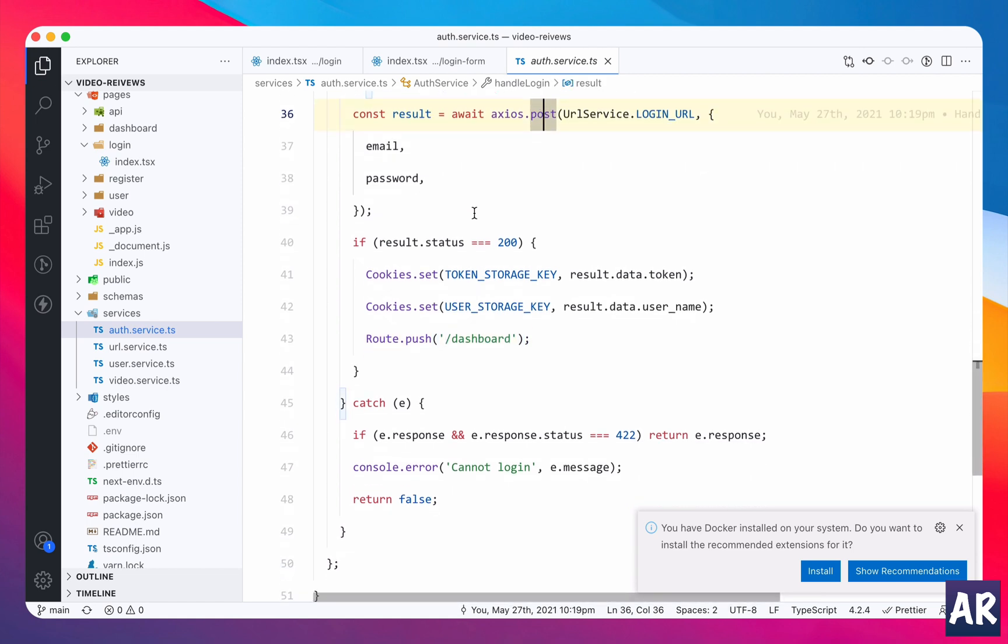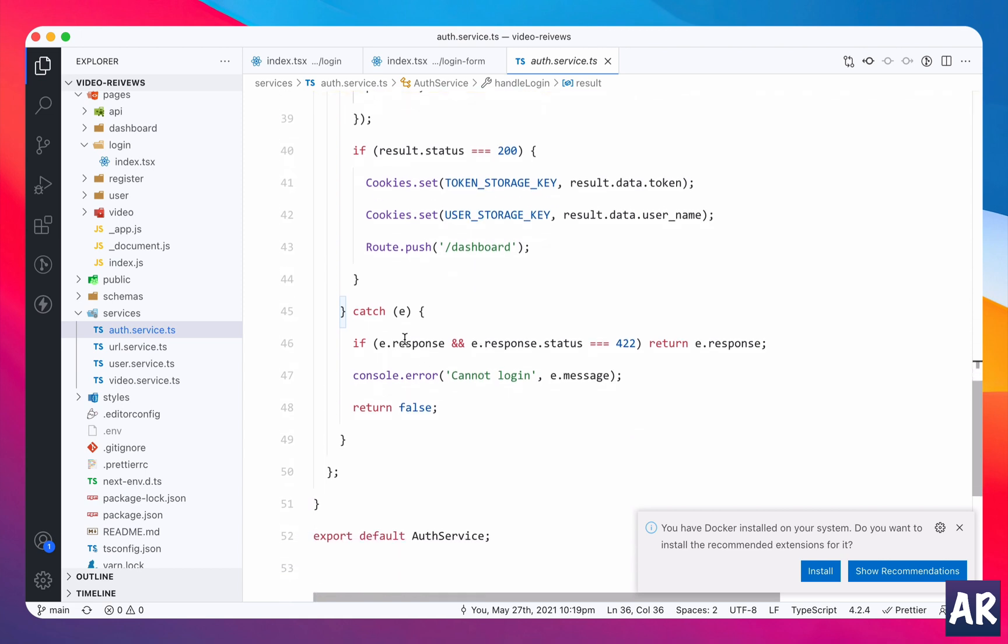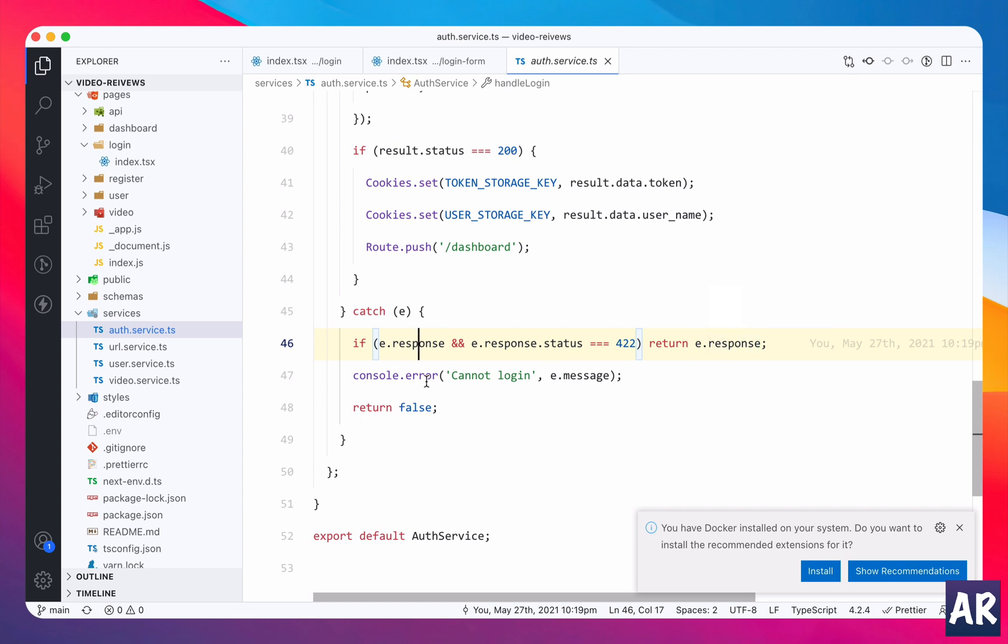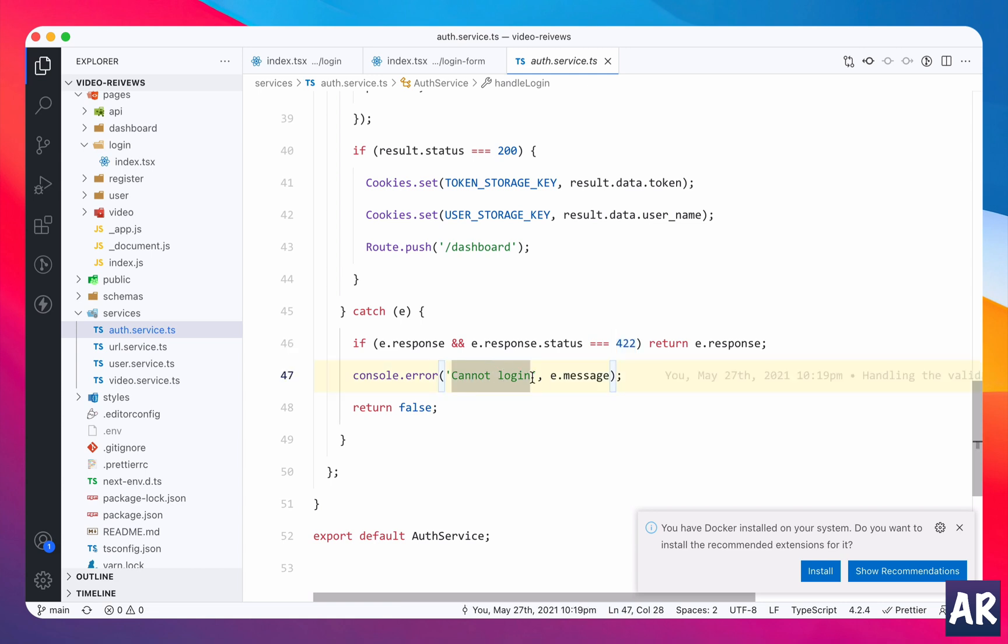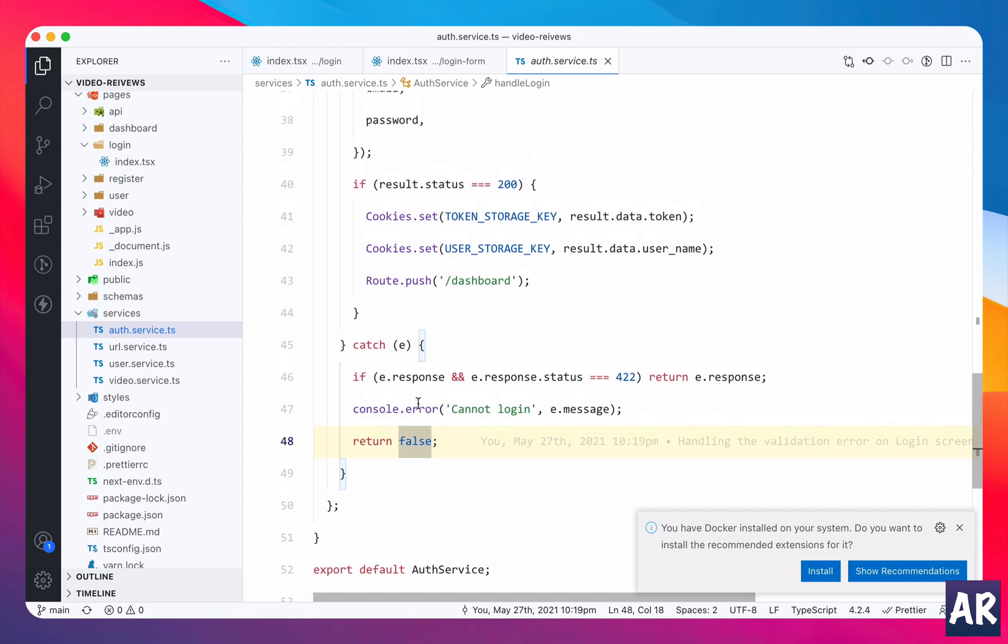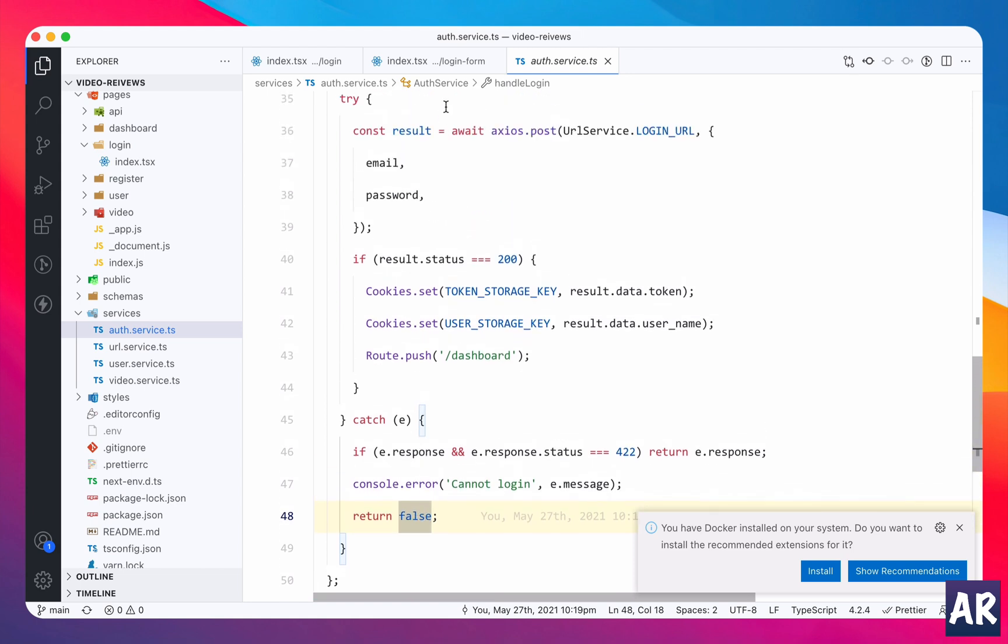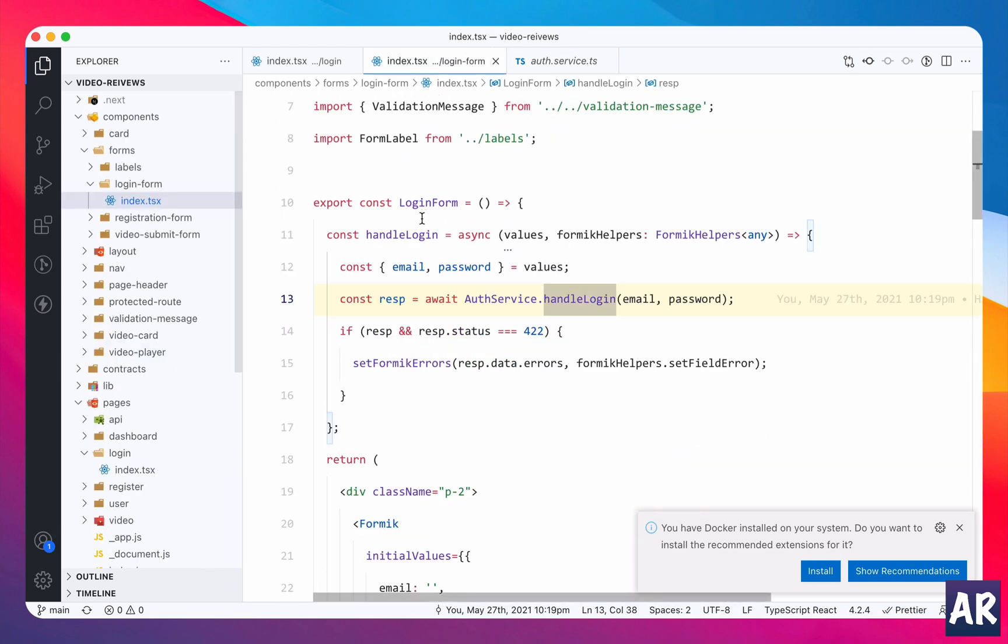But if we fail, if we don't get a success while we make this post call, there can be multiple reasons for failure. But the ones which we are interested right now is if we have a response and the response status code is 422, which means it's a validation error, then we definitely want to do something about it. So we are returning the error.response. If it is not a 422 then it basically means we don't know what happened, so I am only consoling cannot login and then I am printing the error and I return false.